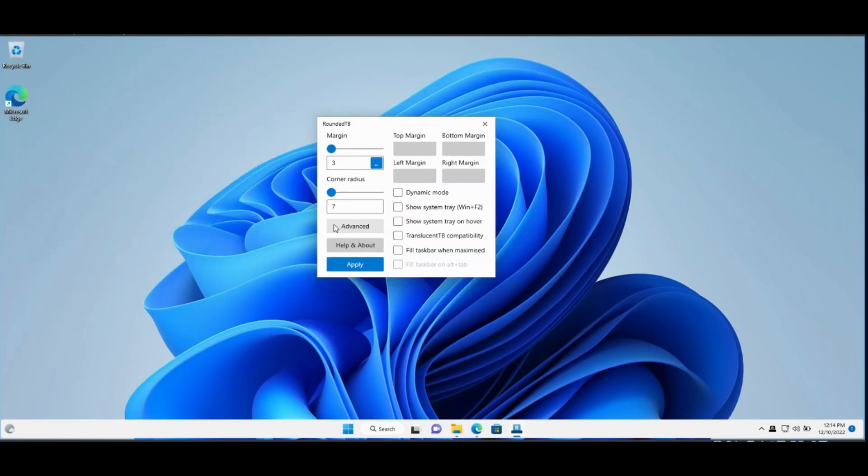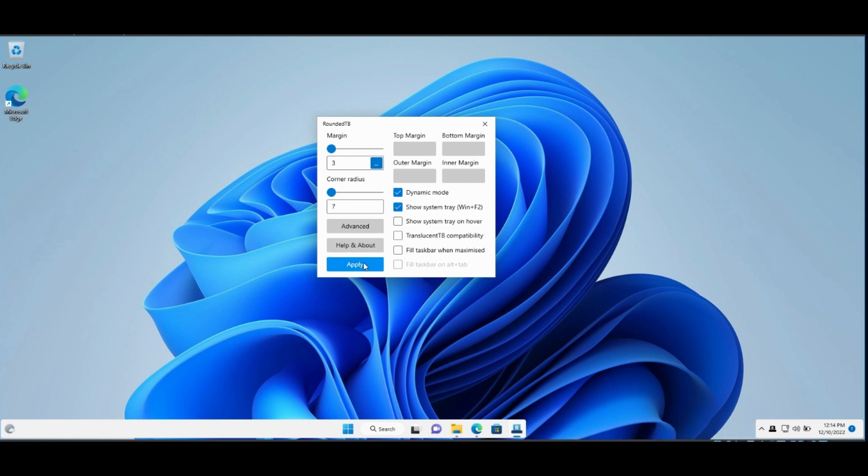Click Advanced to see all options. You will find Margin and Radius. Select Dynamic Mode. Click Apply. As you can see, it's working but on the right side only. But on the left side, it's not working.